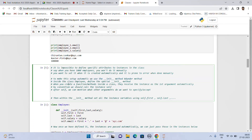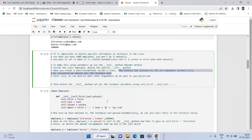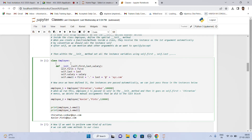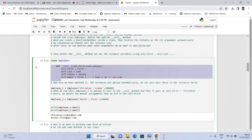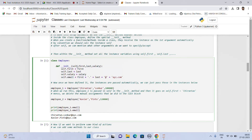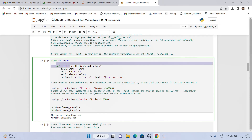Within the init method, we can set all the instance variables using self.first, self.last, and so on. When you create a function or method inside a class, they receive the instance as the first argument automatically. We create a class called employee, inside which we create a function using the init method — the dunder method — and pass in self, first, last, and salary. We set self.first equals first, self.last equals last, self.salary equals salary, and self.email equals first plus dot plus last plus @ plus xyz.com. When a thousand employees run through this function, they will all have their details stored in the class employee because of the dunder method.